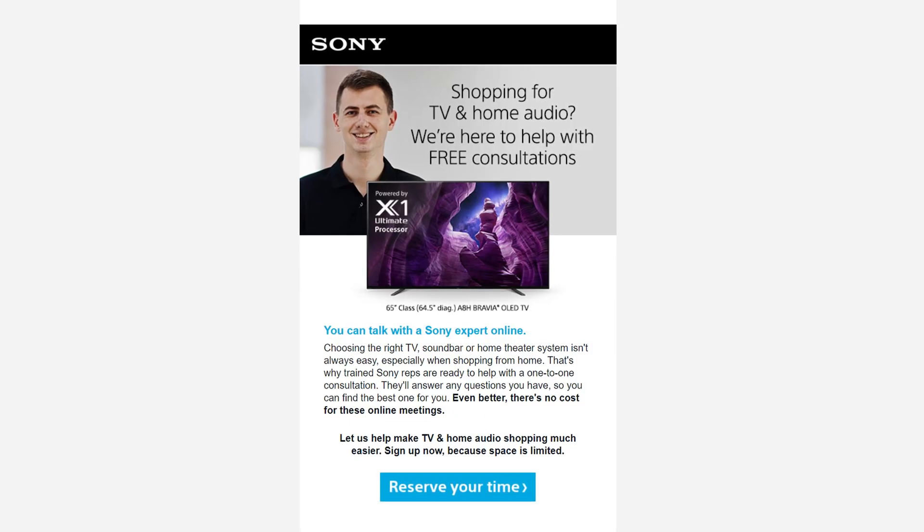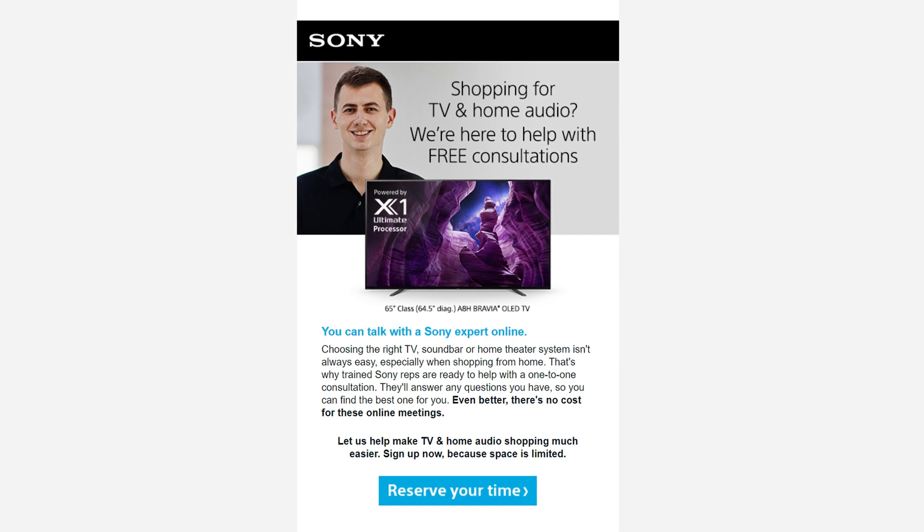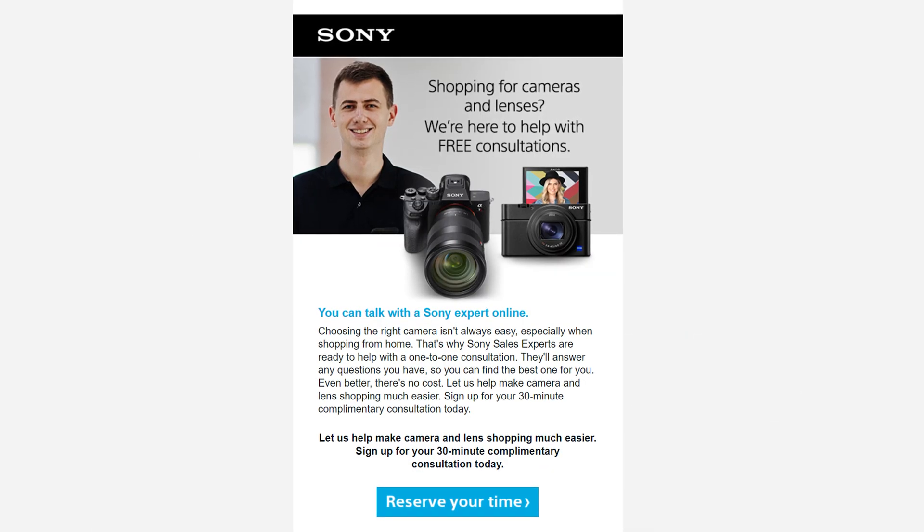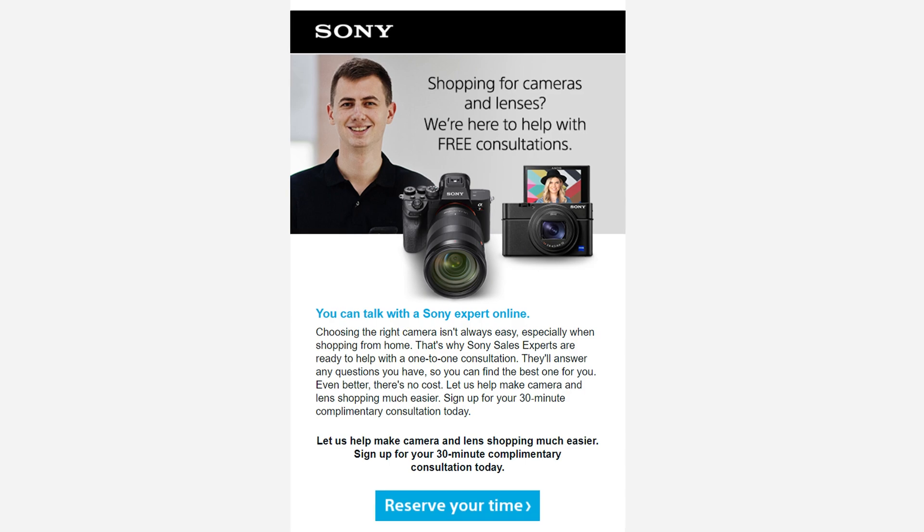Before I get to all the great information, I want to introduce you to our one-on-one consultation program. With this program, you'll be hooked up with a Sony expert that can give you a more personalized experience for any questions you may have or additional information you need. Just click the link here or check out the link in the description below.